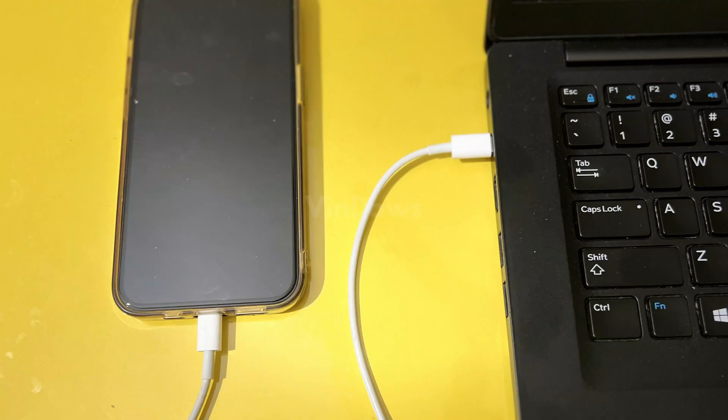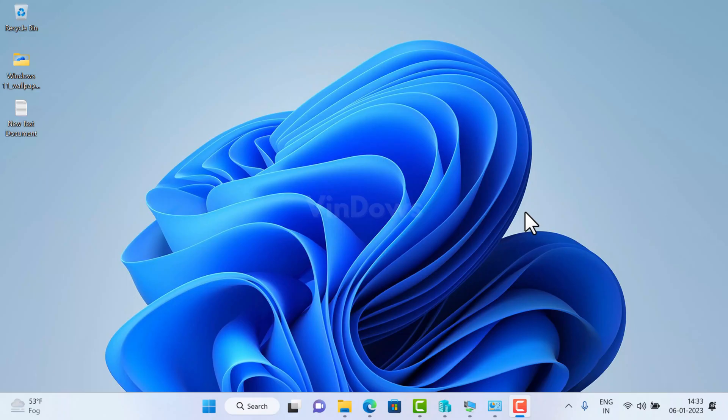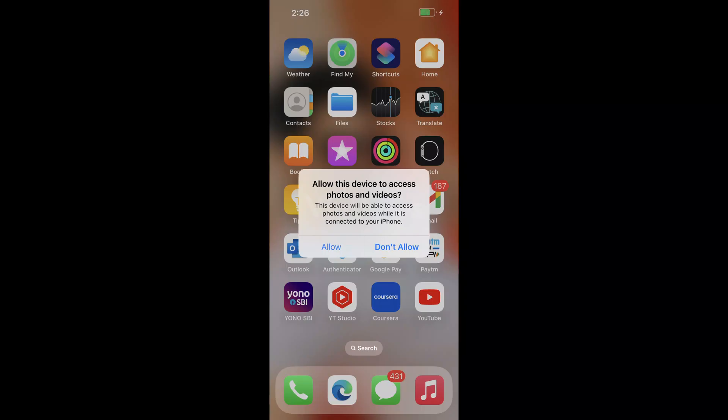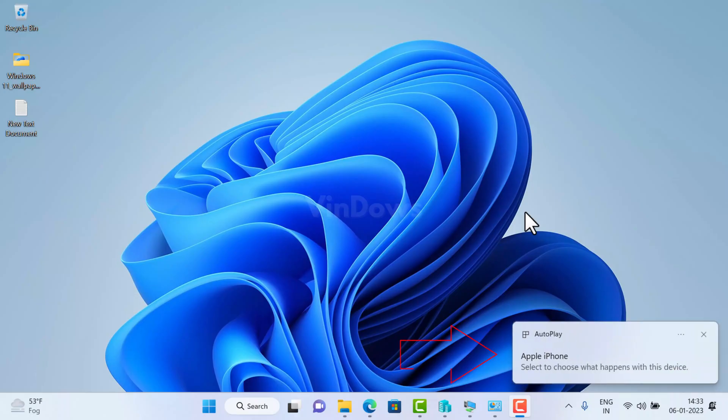First of all, you need to connect your iPhone to Windows 11 PC using original data cable for better data transfer experience. Once done, you will receive a message on iPhone screen like this with the message: allow this device to access photos and videos. Here, tap allow.